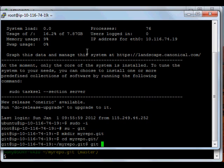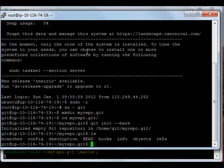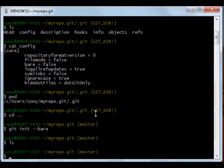As I said, we have to initialize it using the bare option. So now if you look into this, it contains all the folder structure that we need for git.